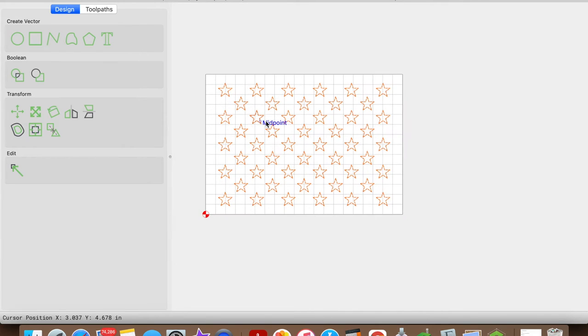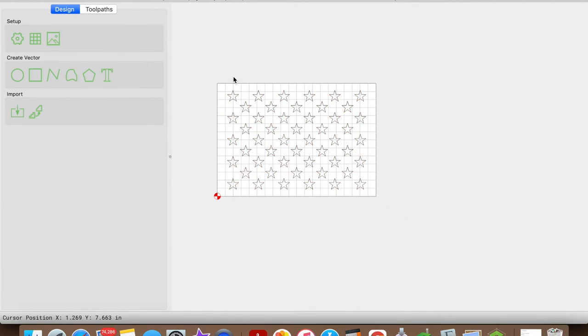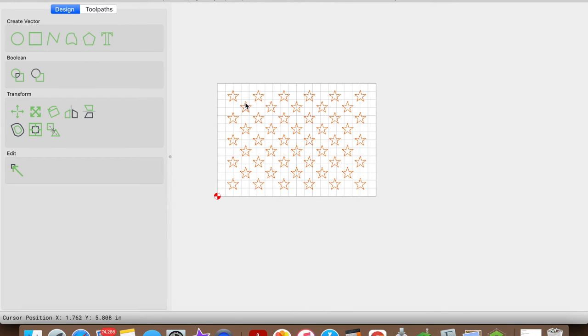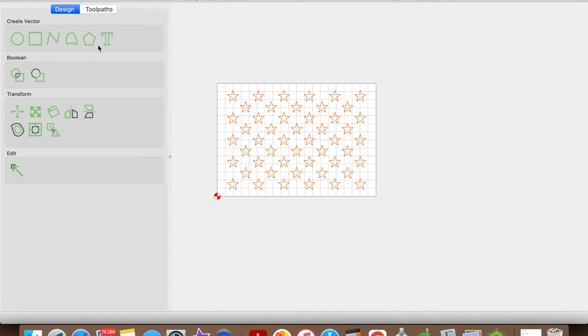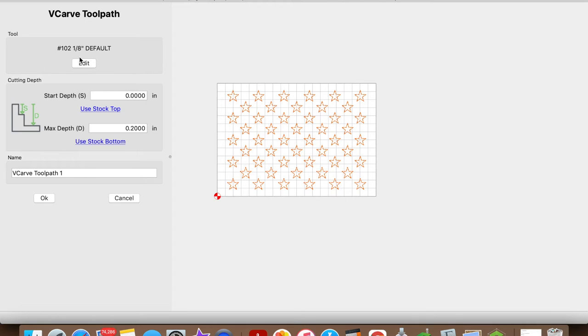All right, so now that I have my union set up, let's go ahead and create the toolpath. We want to have our vector selected. All these individual stars are vectors, so have those all grouped and selected. We'll click on Toolpath. We're going to click on V-Carve.